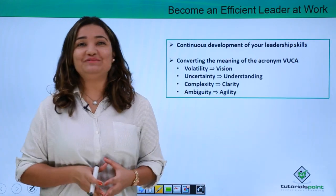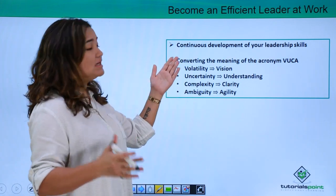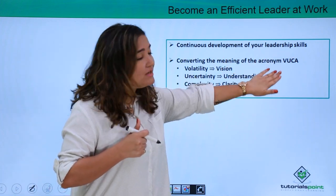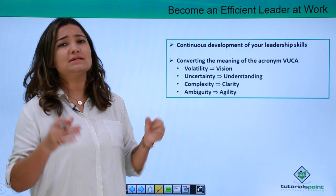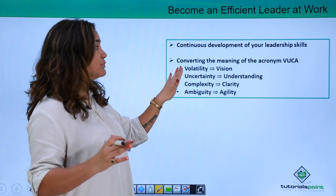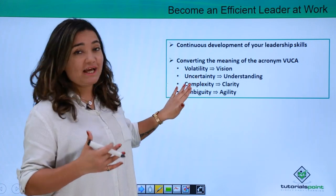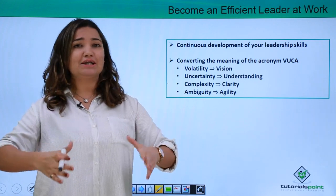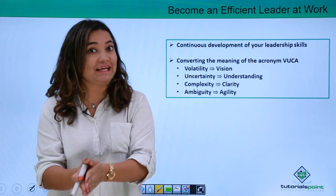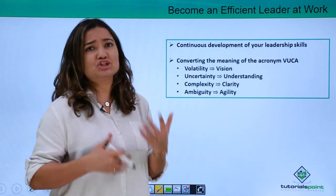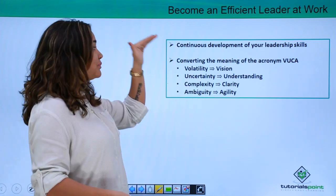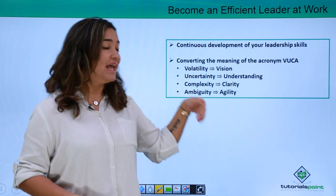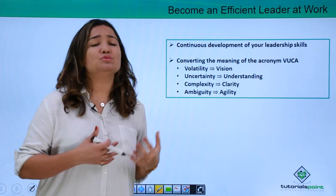Here is the formula which is very much needed to be a good leader: you need to continuously develop your leadership skills. Converting the meaning of the acronym VUCA — V stands for Volatility, U stands for Uncertainty, C stands for Complexity, and A stands for Ambiguity. These are qualities completely opposite to being a good leader, so to become a good leader, simply reverse them: Volatility becomes Vision, Uncertainty becomes Understanding, Complexity becomes Clarity, and Ambiguity becomes Agility.